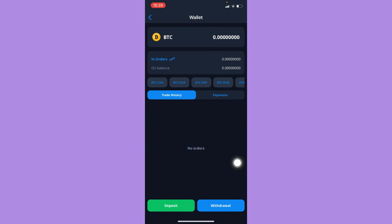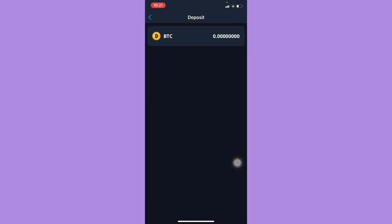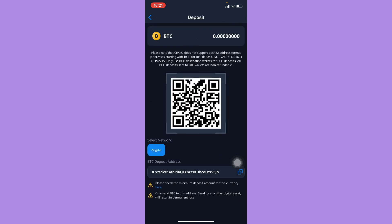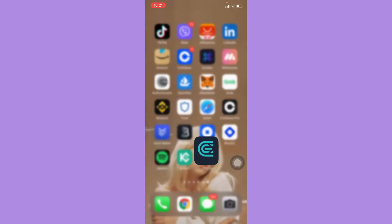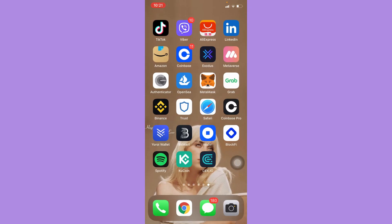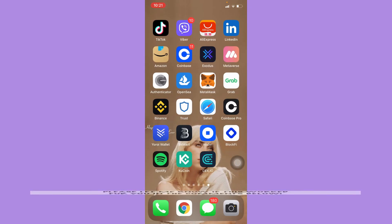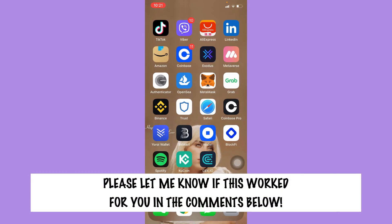Click on 'Deposit', wait for it to load, and that's it. That's how you can find your wallet address on cex.io. Let me know in the comments section if this works out for you.